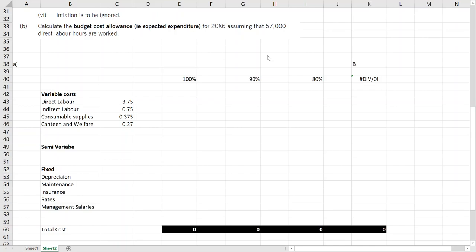So it is okay to have small variations in short term as long as the long-term target is achieved. But if we want to measure the performance of a department, it is good to use flexible budget.